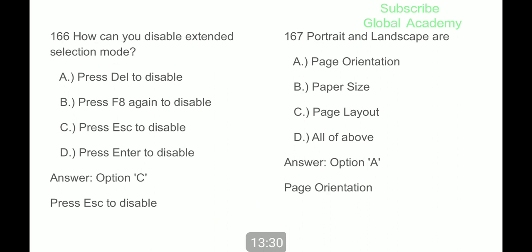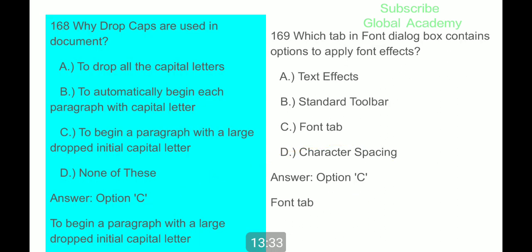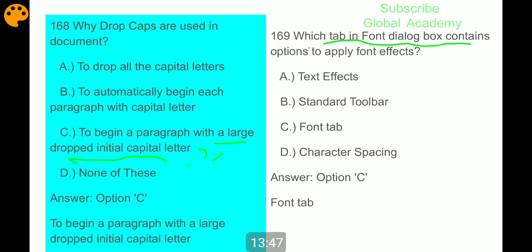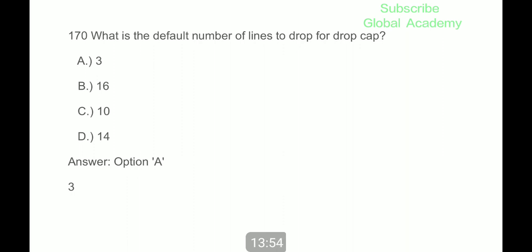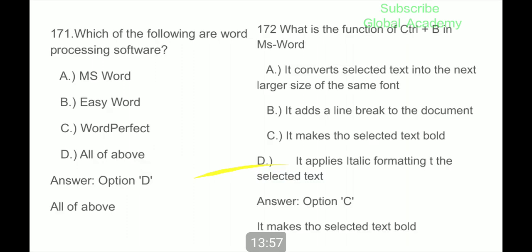How can you disable extended selection mode? Press Escape to disable it. Portrait and landscape are page orientations. Why are drop caps used in documents? To begin a paragraph with a large drop initial capital letter. Which tab in the Font dialog box contains options to apply font effects? The Font tab. What is the default number of lines to drop for a drop cap? Three. Which are the following word processing software? All of the above — MS Word, EasyWord, MyWord, WordPerfect. What is the function of Ctrl plus B in MS Word? It makes the selected text bold.